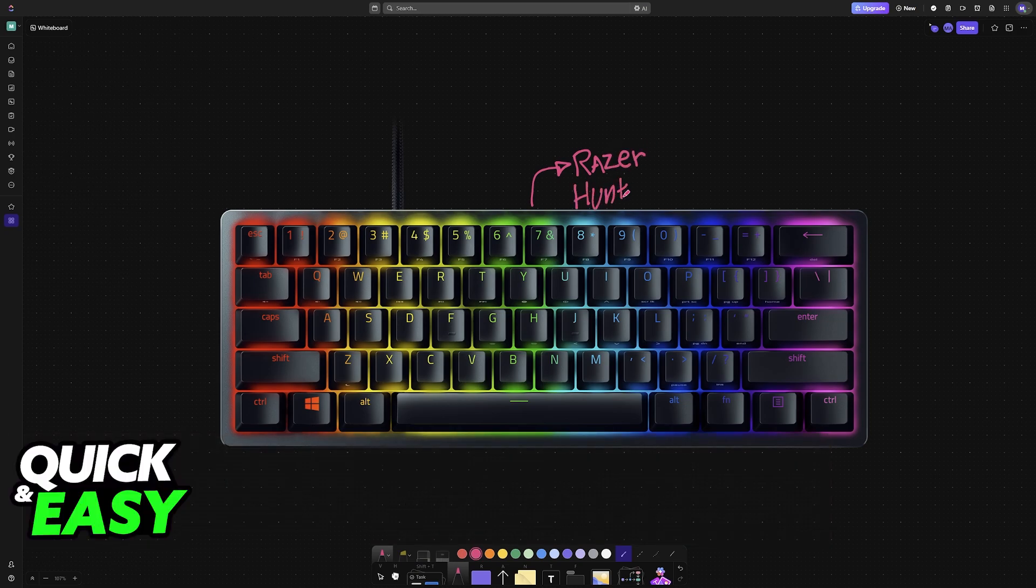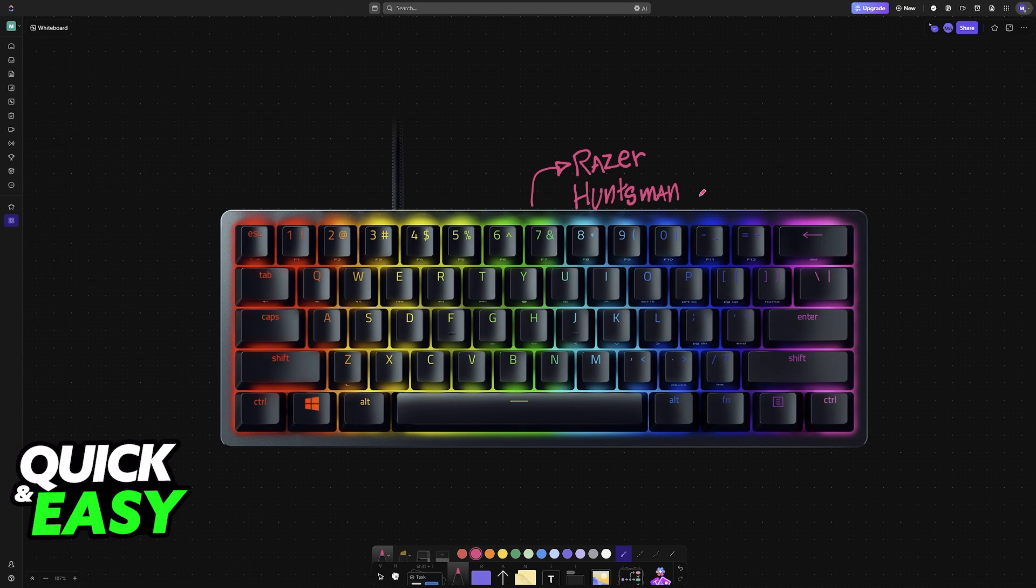If you have a Huntsman Mini or any other model of the Huntsman keyboards, or even some other models from Razer, follow the steps in this video and you will be able to get this fixed.